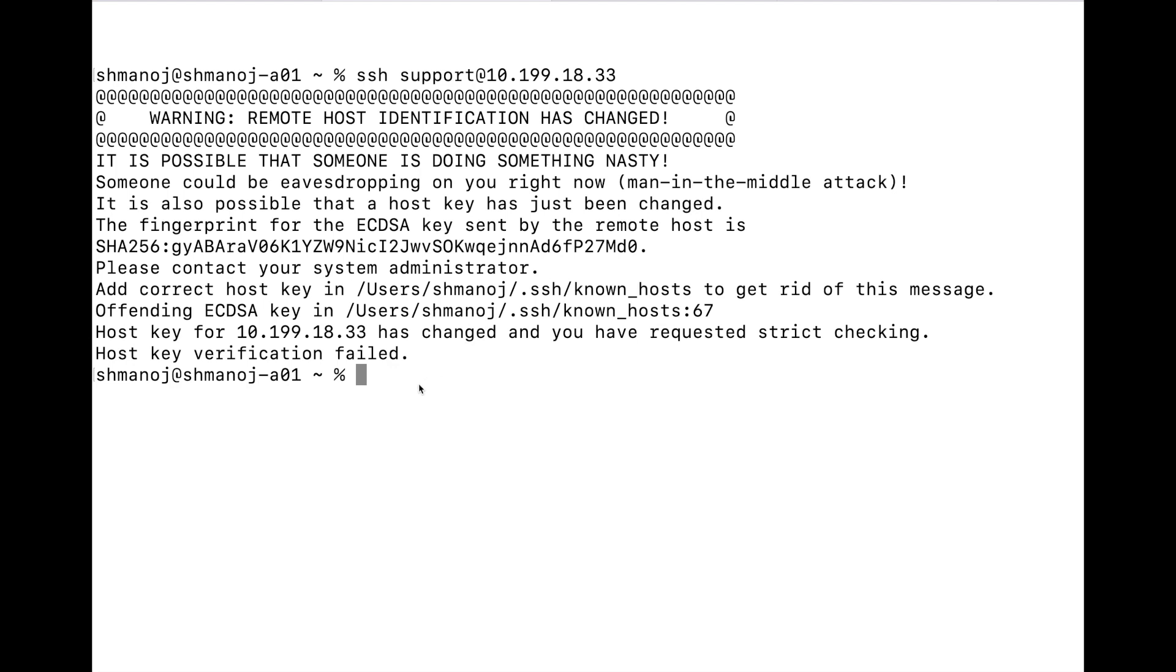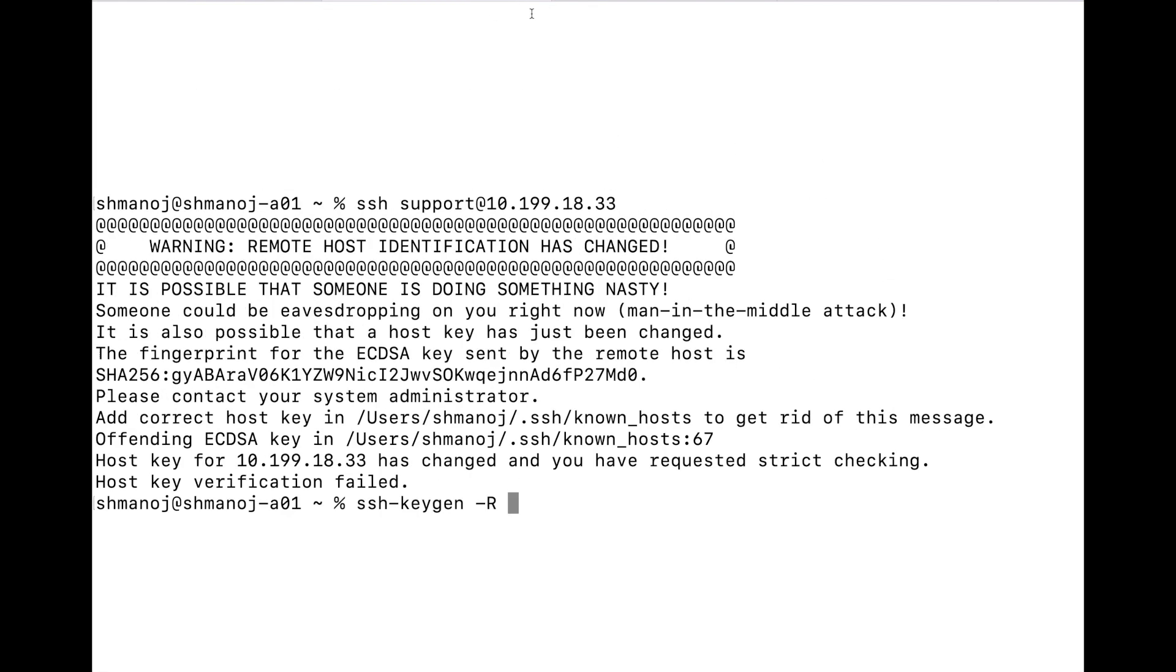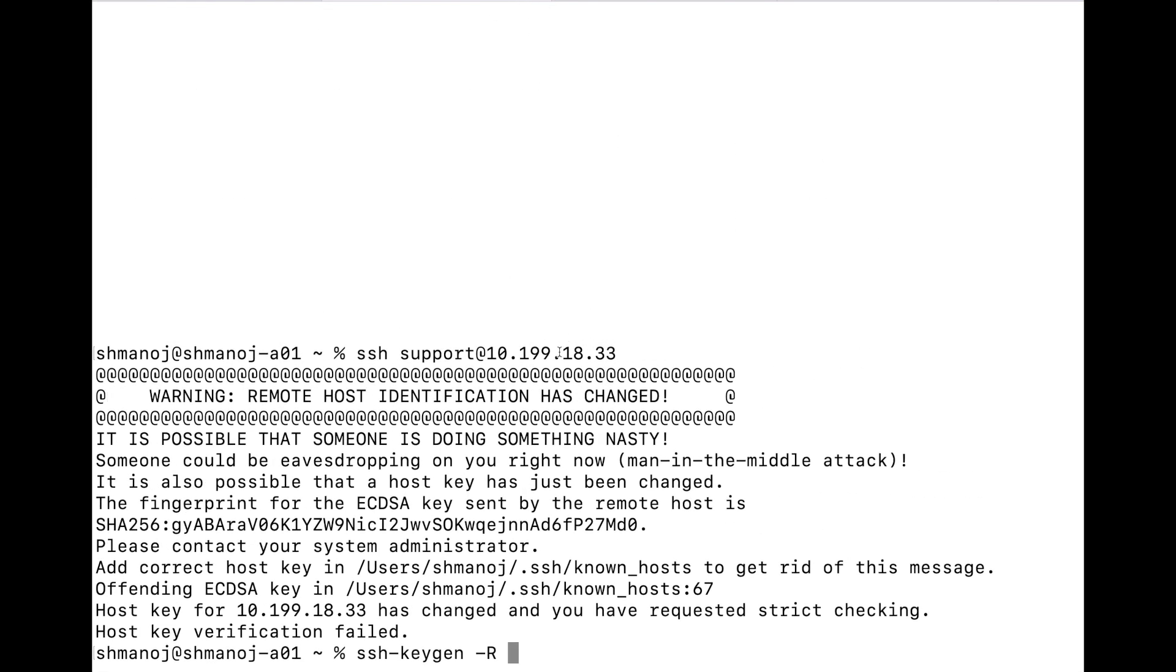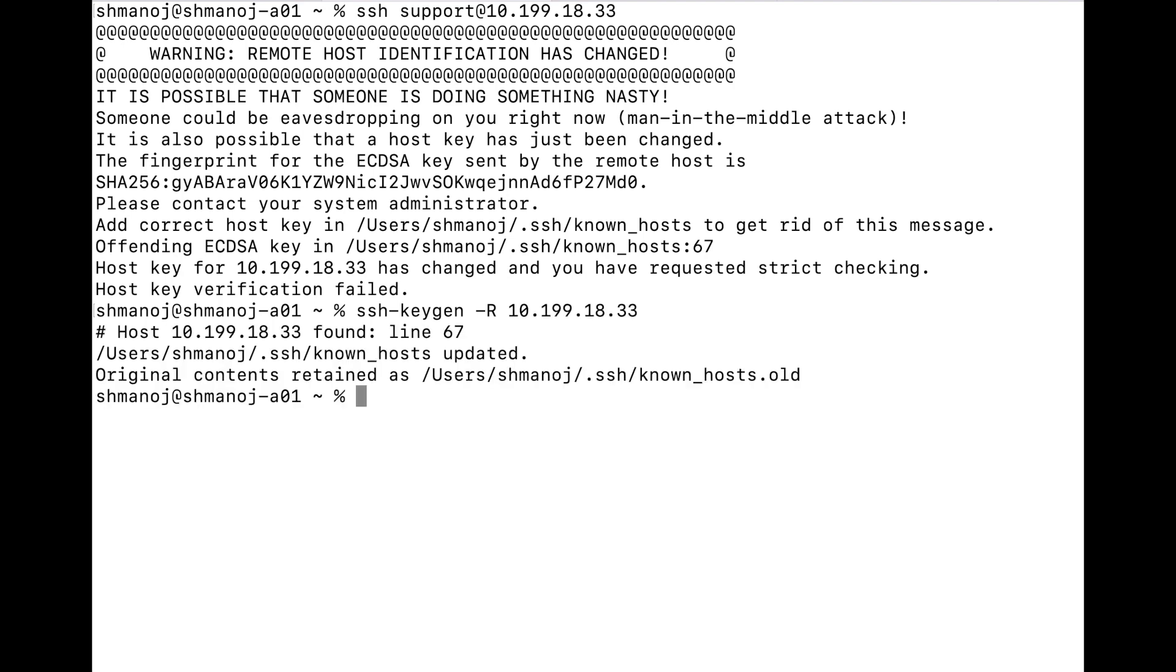So there is a simple command to remove that particular key. What I will do is type ssh-keygen and then give the -r option to remove that particular host key entry for the particular host, and I will just give this IP over here. This will remove the key related to this particular host. Hit enter.